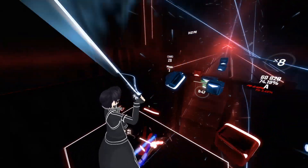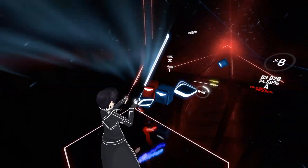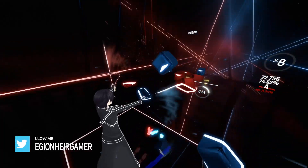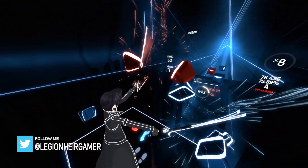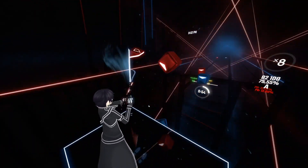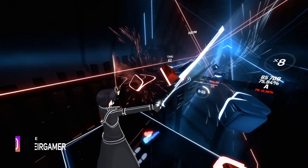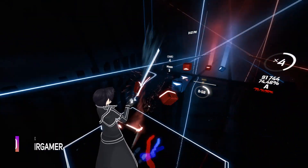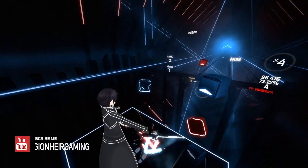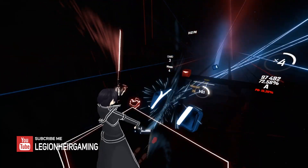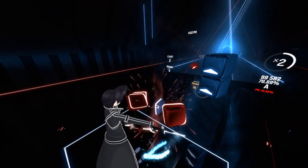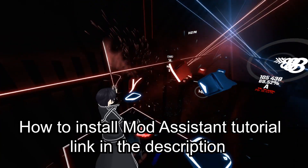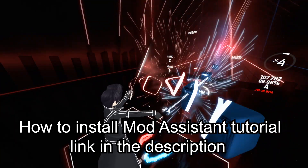What's up guys, Legionnaire here to teach you how easy it is to download custom songs, avatars, and sabers into Beat Saber with just one click. All you need is to have Mod Assistant downloaded and installed onto your computer. If you haven't already installed Mod Assistant, I will have a tutorial link in the description.